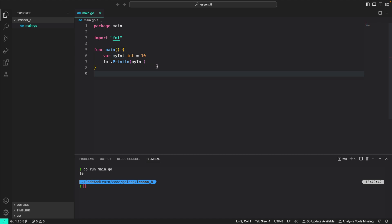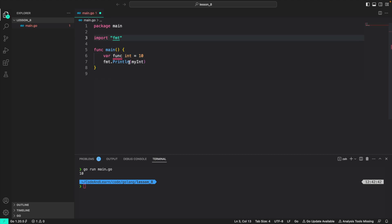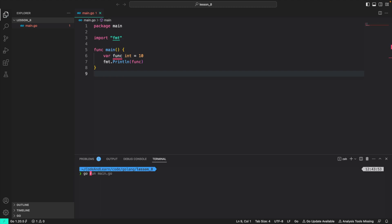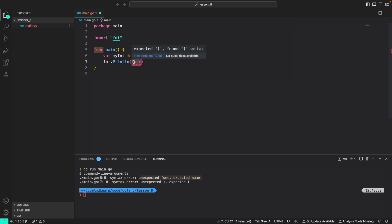Another thing we discussed in our lesson is that there are keywords that have a special meaning and function in go. The keywords in go should not be used as identifier. So if I try to do func, which is a keyword reserved to create functions, you will see that the go language is complaining, and it's expecting an identifier, but found the func keyword. If I try to run the program, you will see it will throw an error unexpected func expected a name or identifier. So again, I'm going to revert it back to my int.